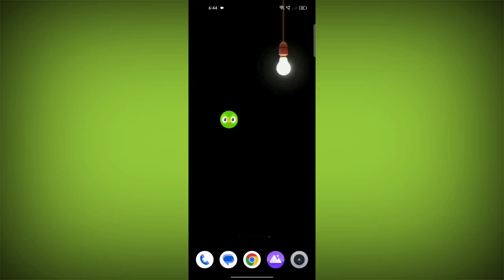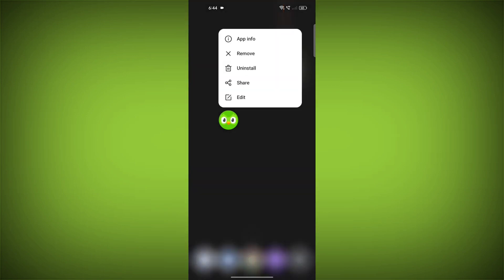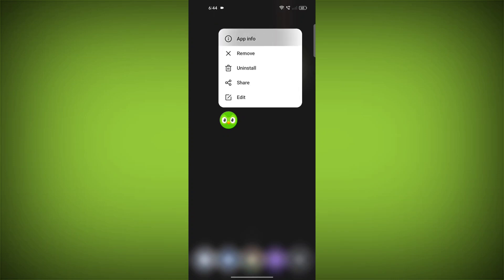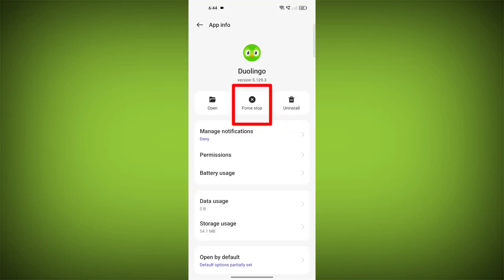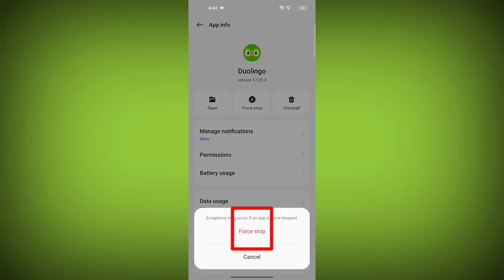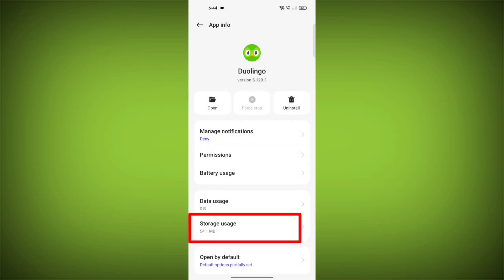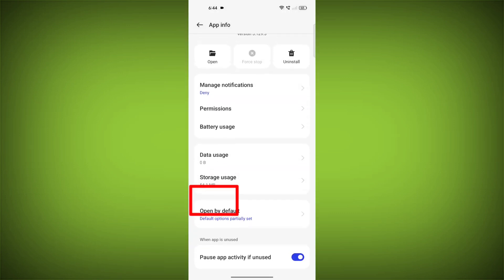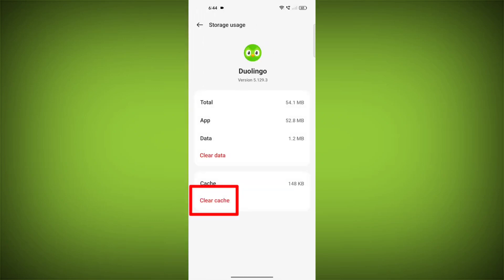To clear the app cache and data, long press on Duolingo. Then click on App Info. Then click on Force Stop. Then go to Storage Cache. Then click on Clear Cache. Then click on Clear Storage.